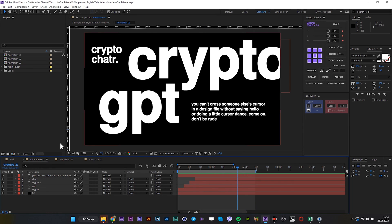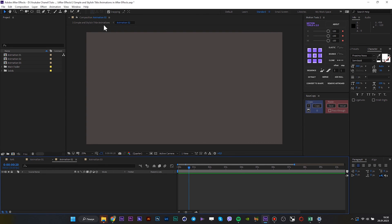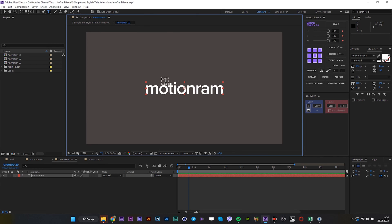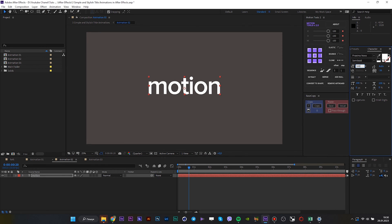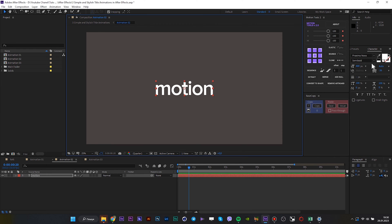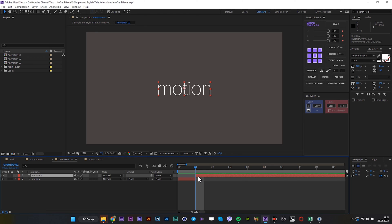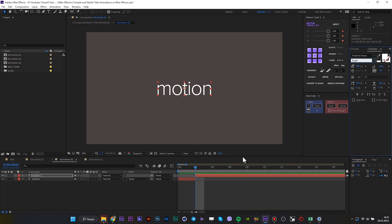Jump to the next composition and start the next animation. I'm going to type 'motionram'. Select Thin for this layer, and for each next text I will be selecting Light, Regular, Semi-Bold, and so on. The duration for each layer is 2 frames, but it's up to you.